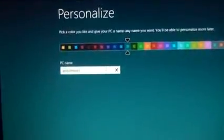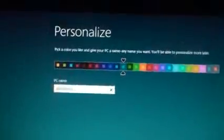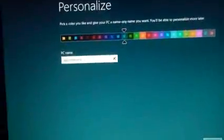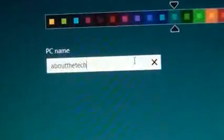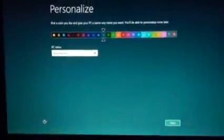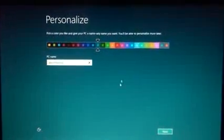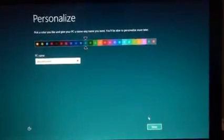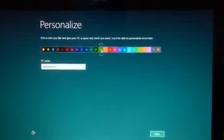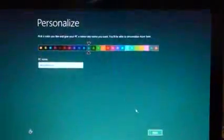Now I'm going to enter my PC name. You also have the option of changing the background theme color, but I'm going to keep it as blue as default. Then press next.